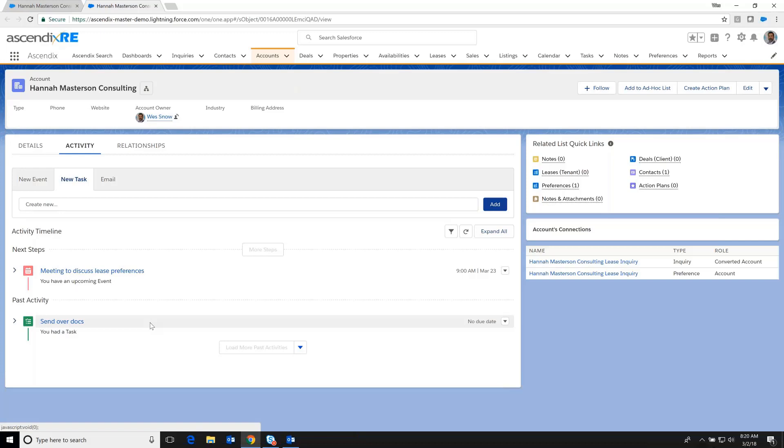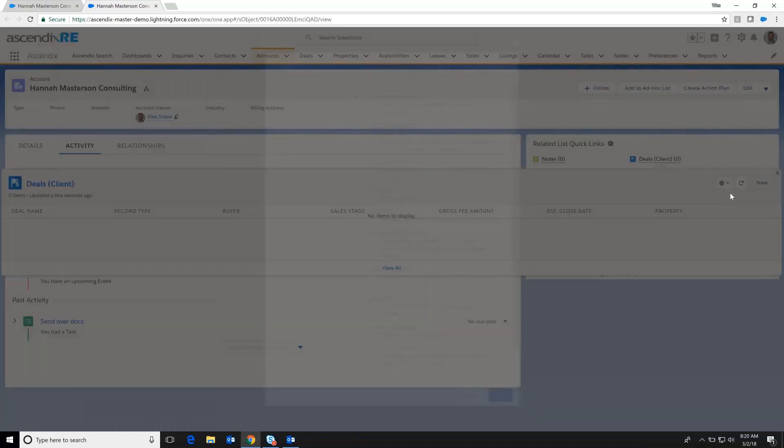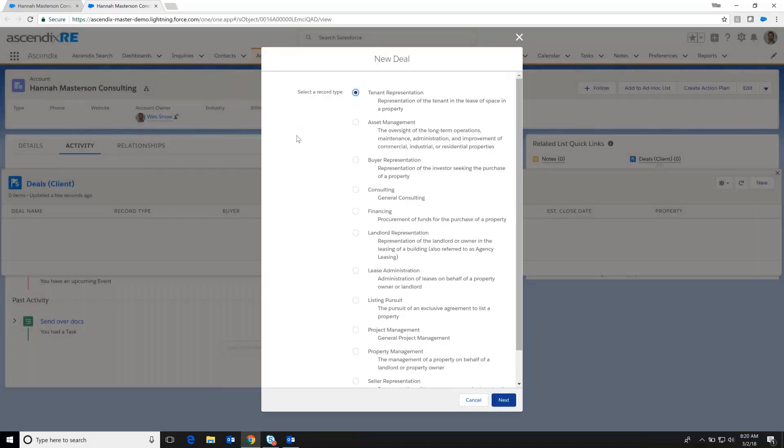It's clear that Hannah does want to move from where she is and looking at potentially expanding slightly the square footage that they occupy. And as such, we want to go ahead and start tracking this relationship in a more regimented way. And so we go over to the deals area and we can click on this new deal button.